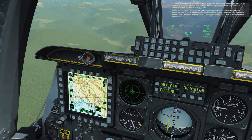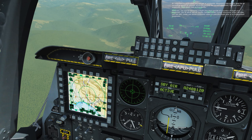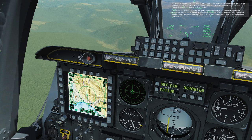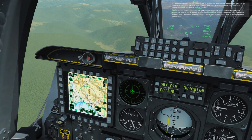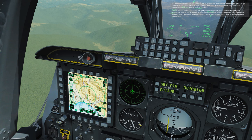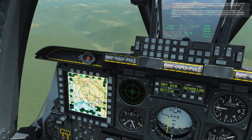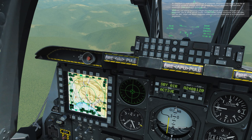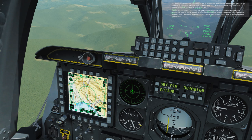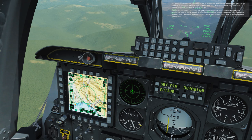It's important to understand the concept of waypoints. Waypoint is the generic term for all navigation points of interest, which can include the current steer point, all flight plan waypoints, mark points, and anchor points. Generally, you will be following a flight plan that consists of a number of flight plan waypoints, one of which will usually be selected as your current steer point.